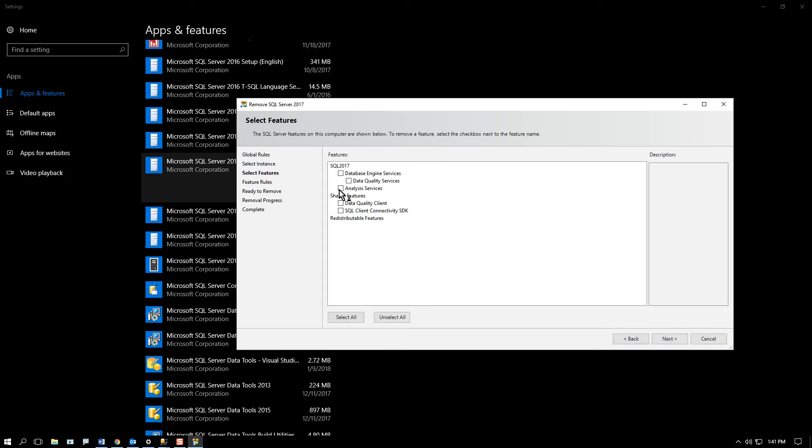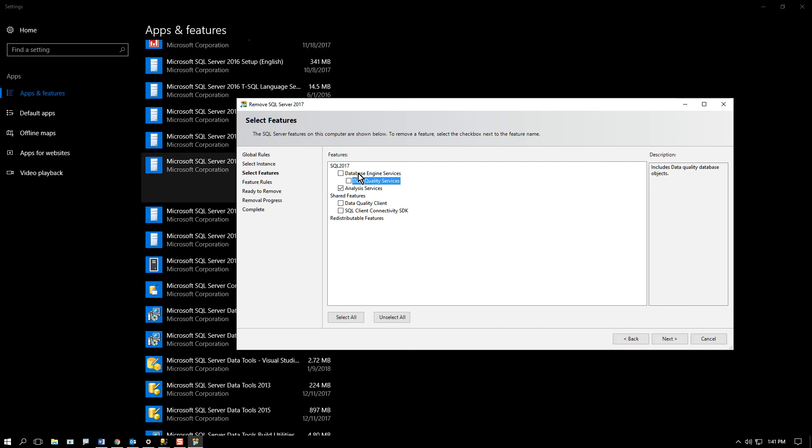And here I'd choose data quality services if I want to uninstall that, Analysis Services if I want to uninstall that, and so on. Let's say I want to uninstall Analysis Server. I would select just that. It would leave the database engine, data quality services, and all these other items. I'd go next.